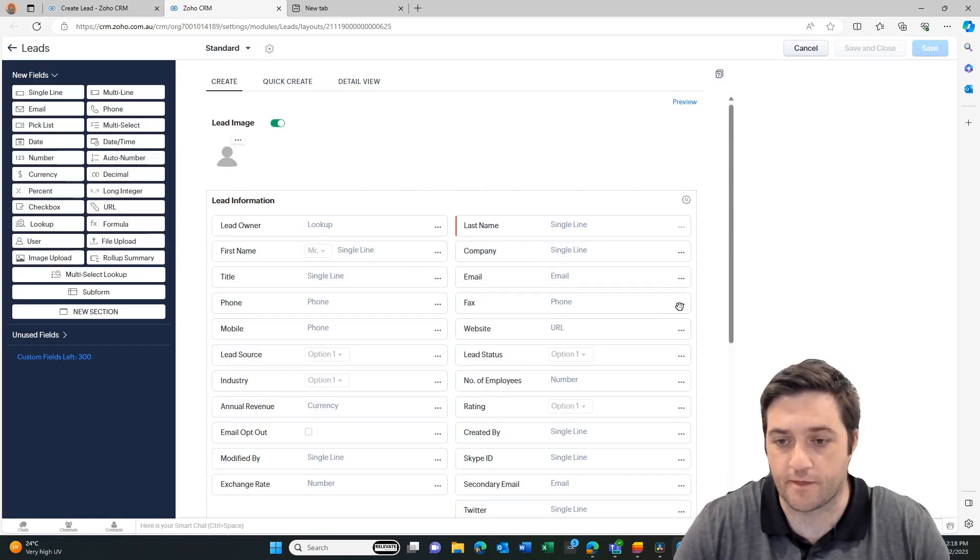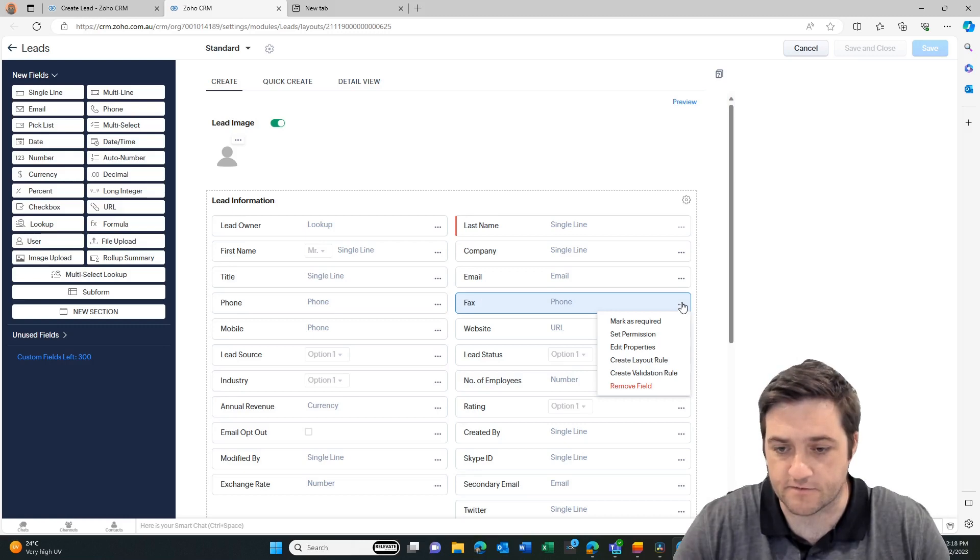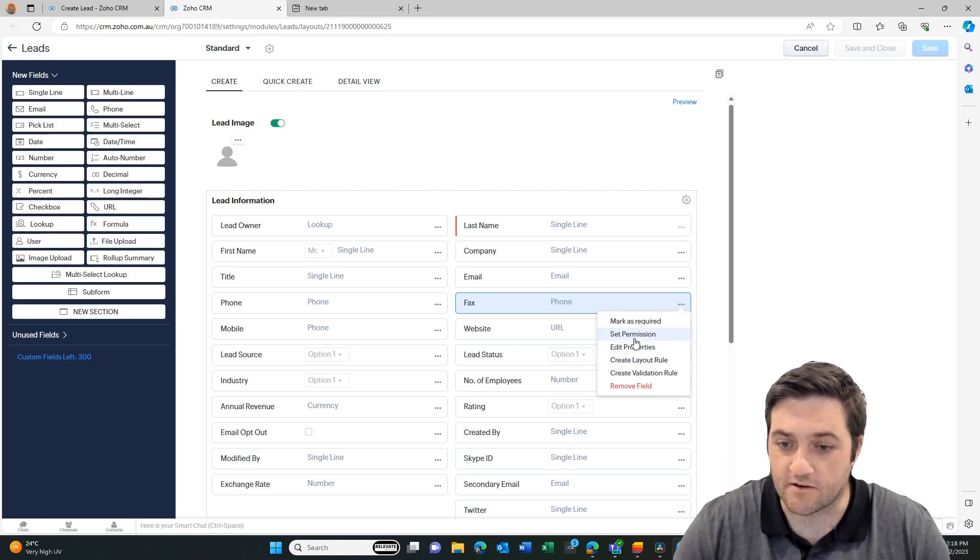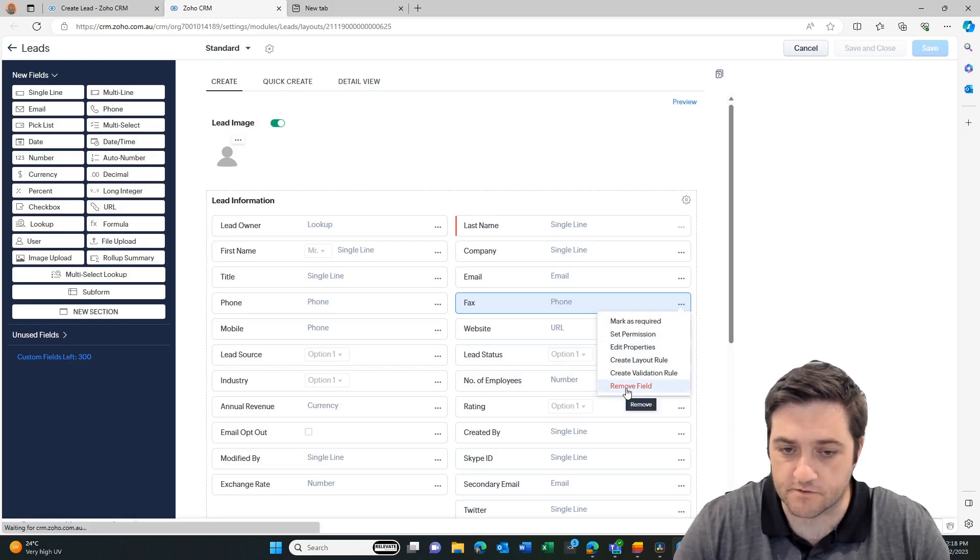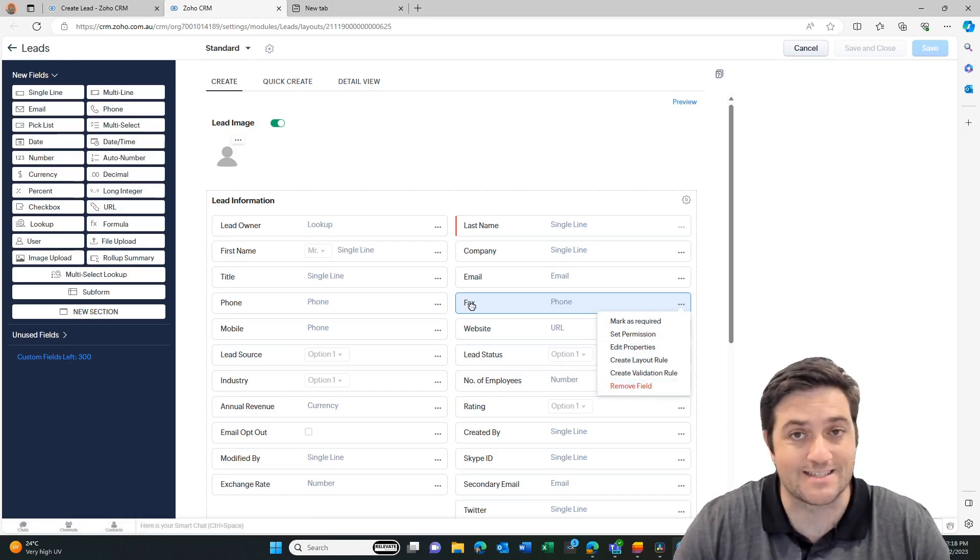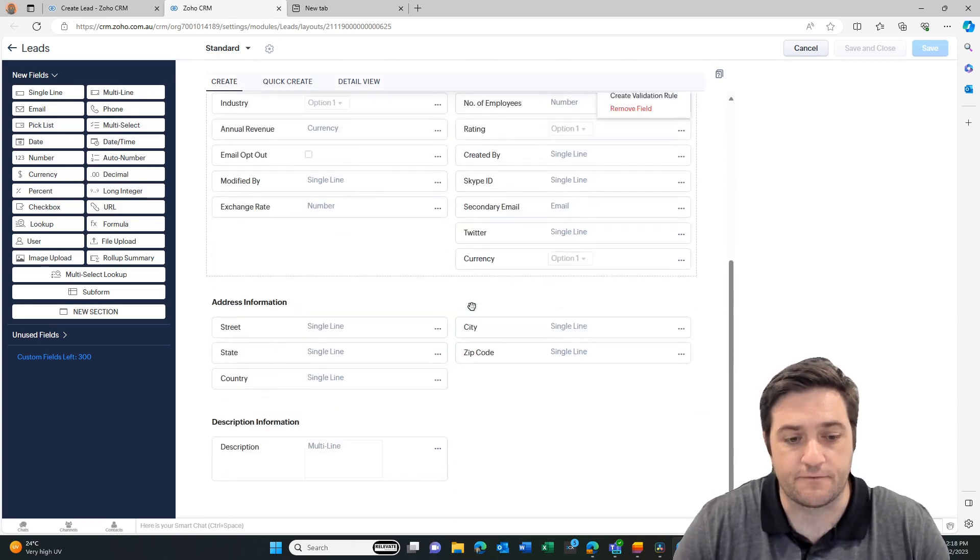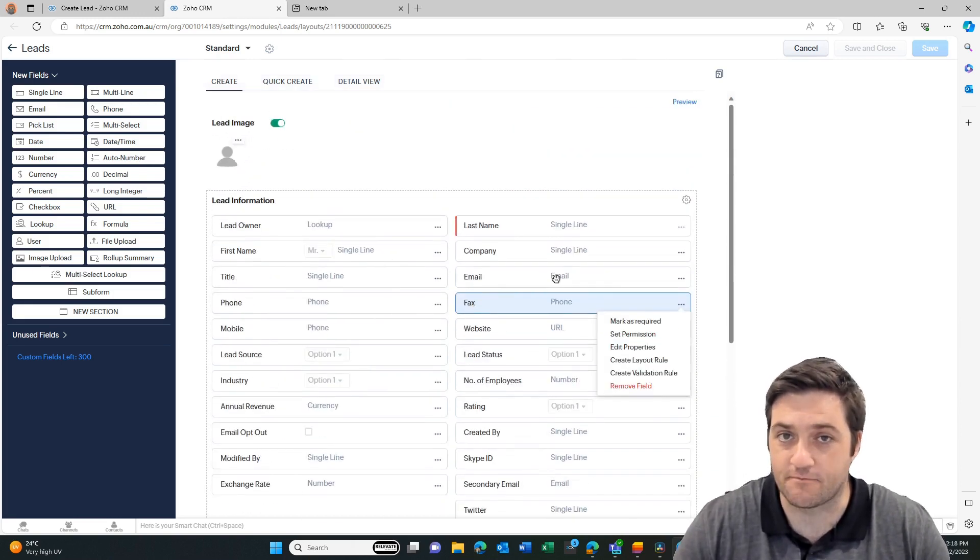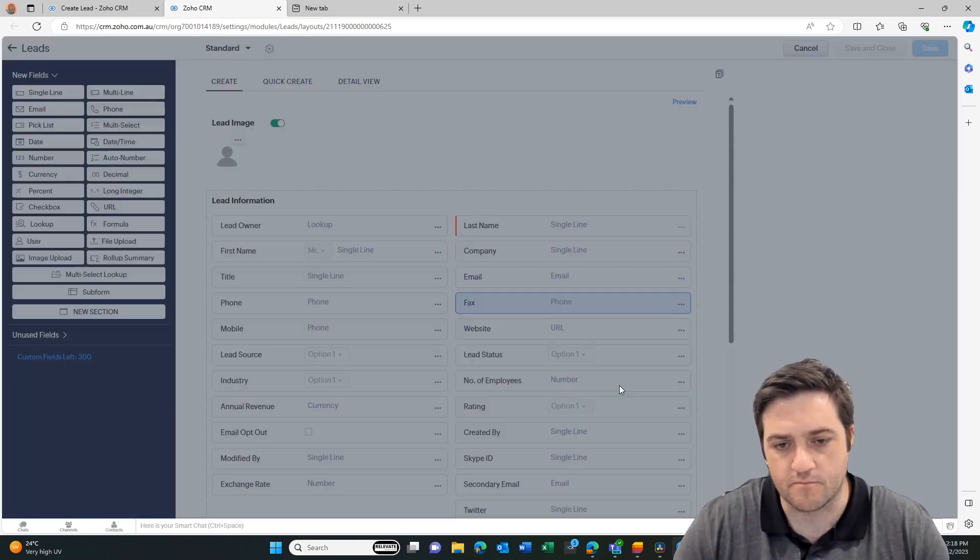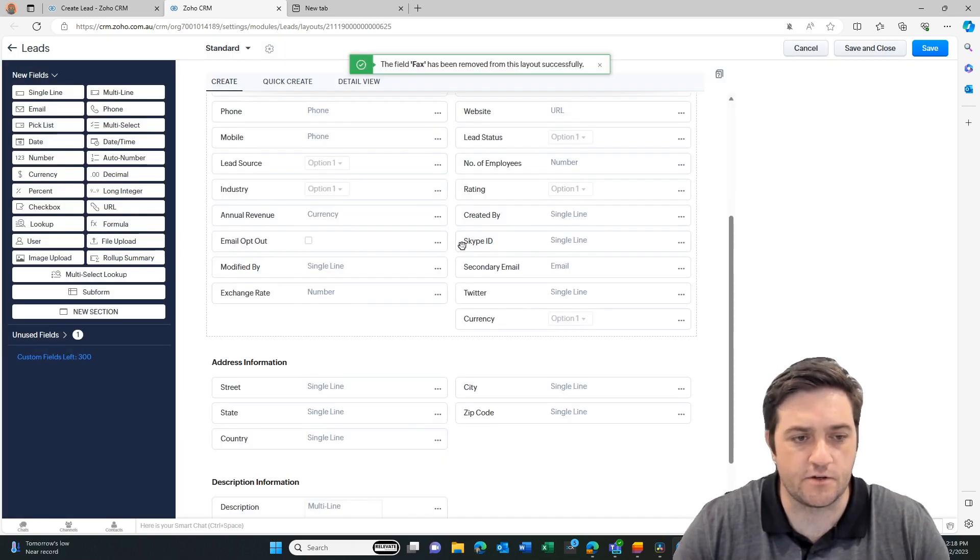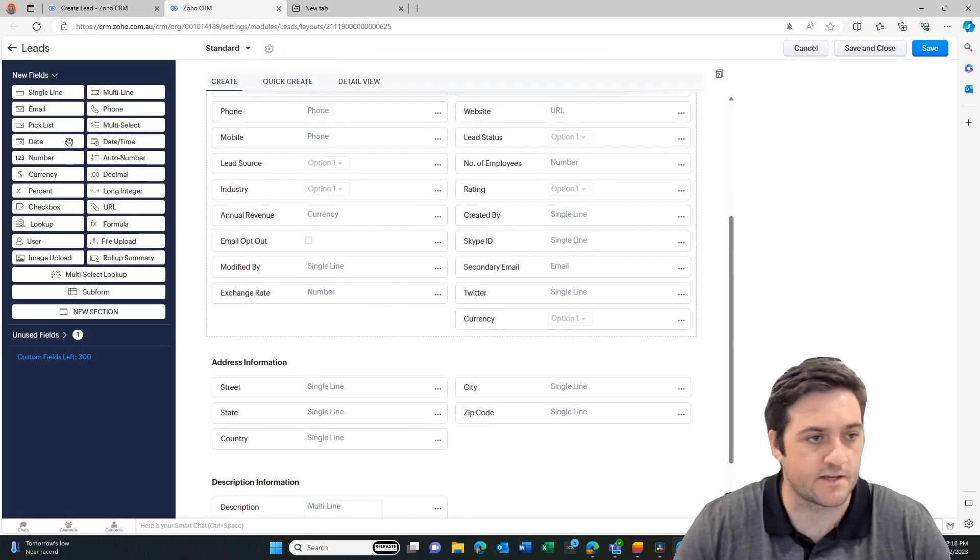I'm going to get rid of this fax because it's probably the most redundant field in the system. If you see it in the black writing it means it's a standard field and cannot be deleted. If you see anything with red writing it means it's a custom field. Let's remove field. Now let's create a new field. Let's call it person type.